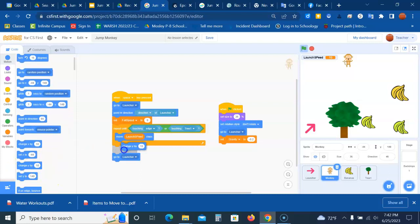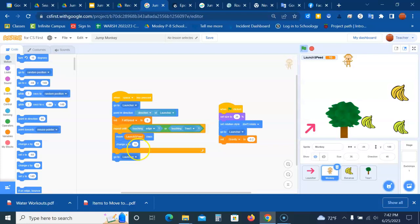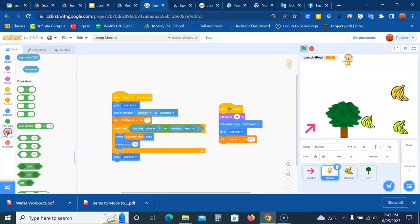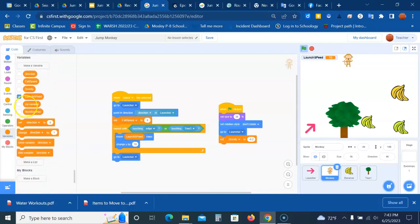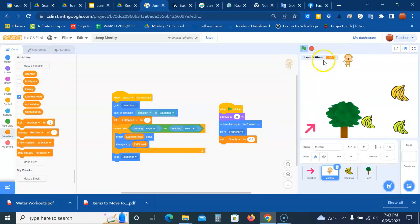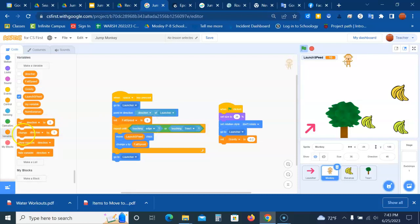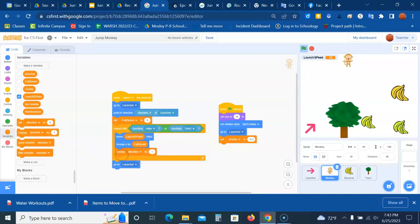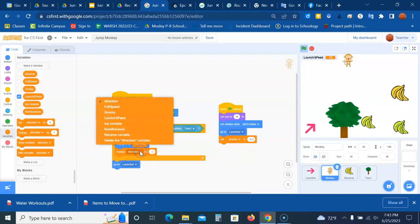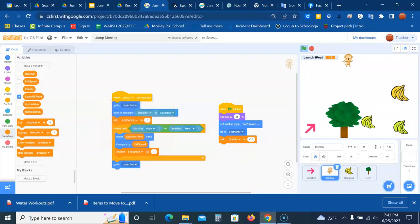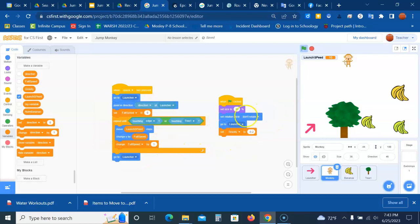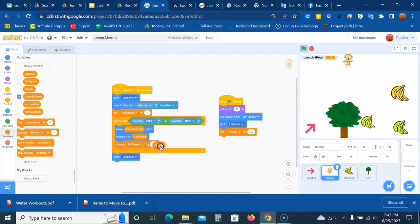We're going to put it under move the launch speed, and we want to change the y by the variable of fall speed. So basically what we're saying is we're changing the y so it is falling. Our fall speed is zero, but it depends on what's going on. So now we're going to go to the variable and say, well we're changing the y, but what's the fall speed? We want to change the fall speed by whatever gravity is, so I will take my variable of gravity and put that in here.